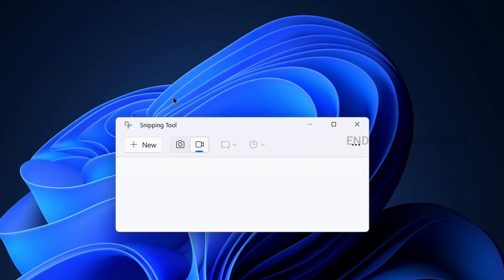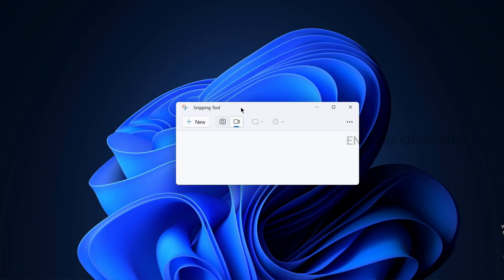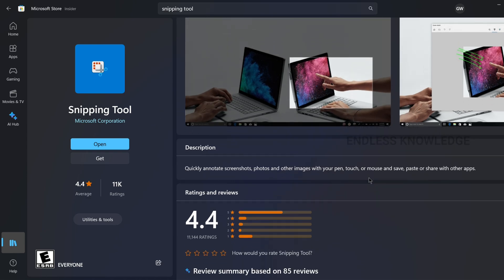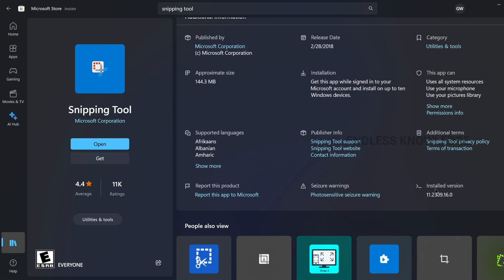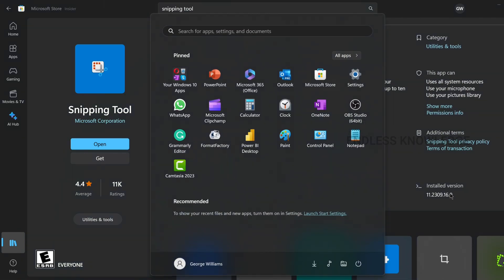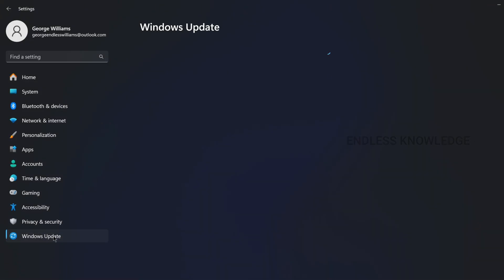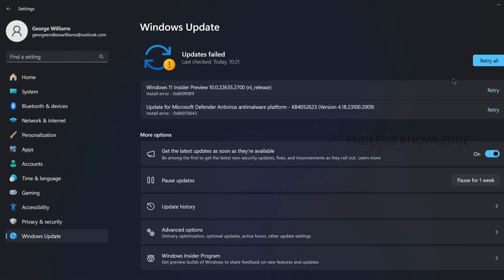We will open the new features in this application. You will open the Snipping Tool and update the app. There is an installed version — you will check the app, open Windows Settings, and update the app.